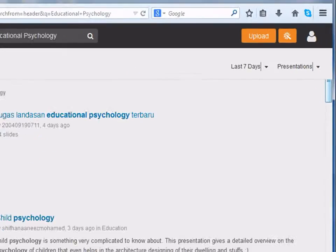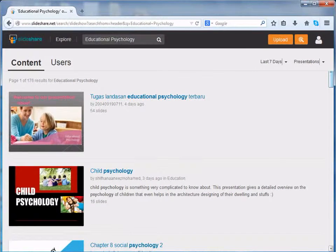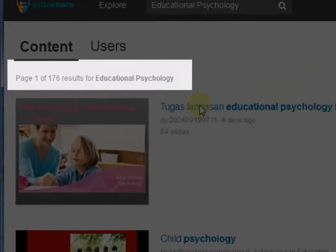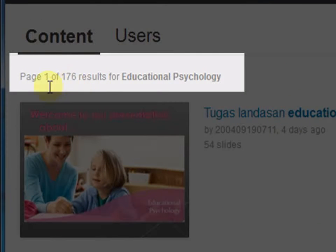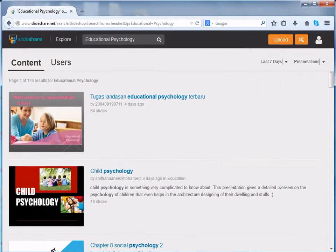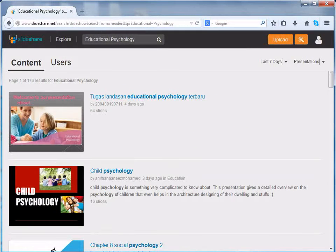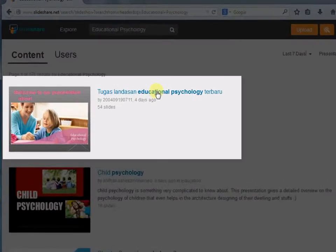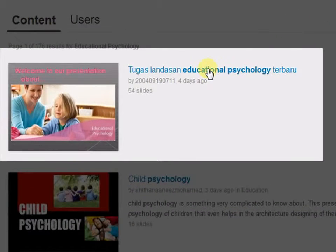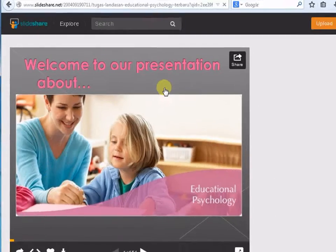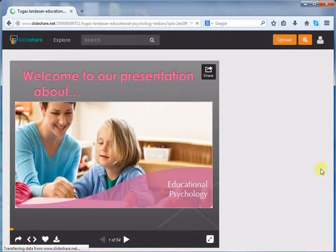Now, we get around 176 results for Educational Psychology. So, there are these options which can make your results specific. Here, by clicking on the presentation, we can view its content.